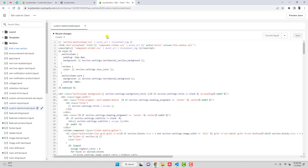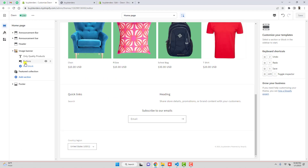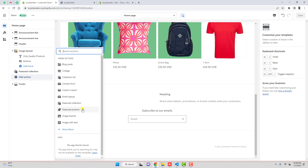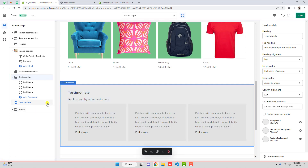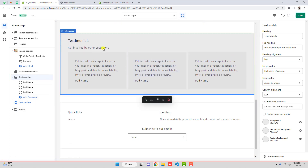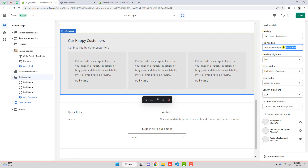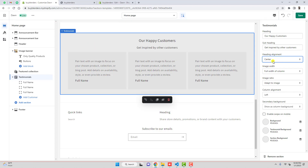Here I have already written the code — this is custom-testimonials.liquid. First of all you need to click on Add Section, go to Show More, and down below you will get Testimonials. Once you get this section you will have a few settings. For example, on the top we have the heading — we have "Testimonials" — and we wanted to show "Happy Customers". Then we have a subheading which is "Get inspired by other customers". You can also modify this. Then we have heading alignment — if you wanted to keep it centered you can put it like this.